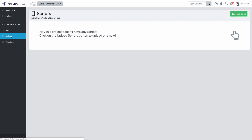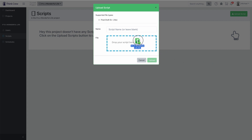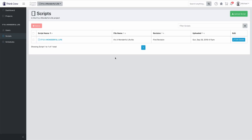Let's import a script here. I'm going to click Upload Script. You've probably seen one of these before — it's just a little drag and drop area, but you can also click to bring up a file browser. What I'm going to do is drag this script from my desktop and drop it right here. This is the Final Draft version of It's a Wonderful Life. One of the fun things is you don't actually need to type the name of the script — Think Crew tries to take the best guess at what the title is based on what's on the title page of the Final Draft file. I'm going to click Upload, and there we go — It's a Wonderful Life. It got the name right, which is pretty good.